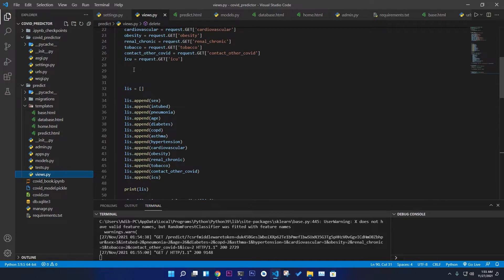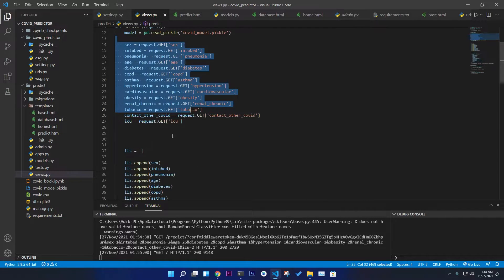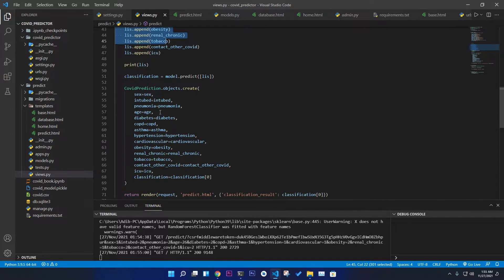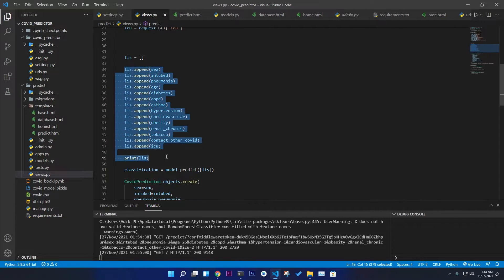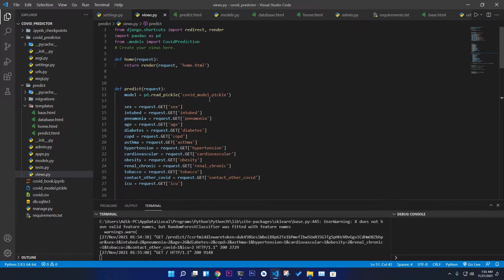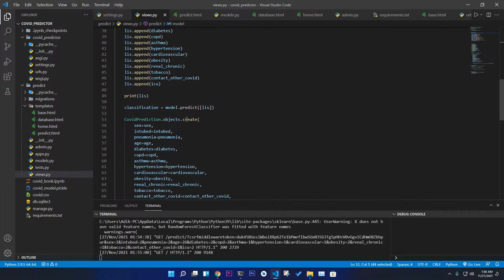Going to admin.py you can see all the models registered. It's a simple application — you get all the information from your HTML form, append all the parameters, and predict using model.predict passing a list. We load the model using pd.read_pickle on the COVID model pickle file created in Jupyter Notebook and exported so we can use it to predict in the Django app.